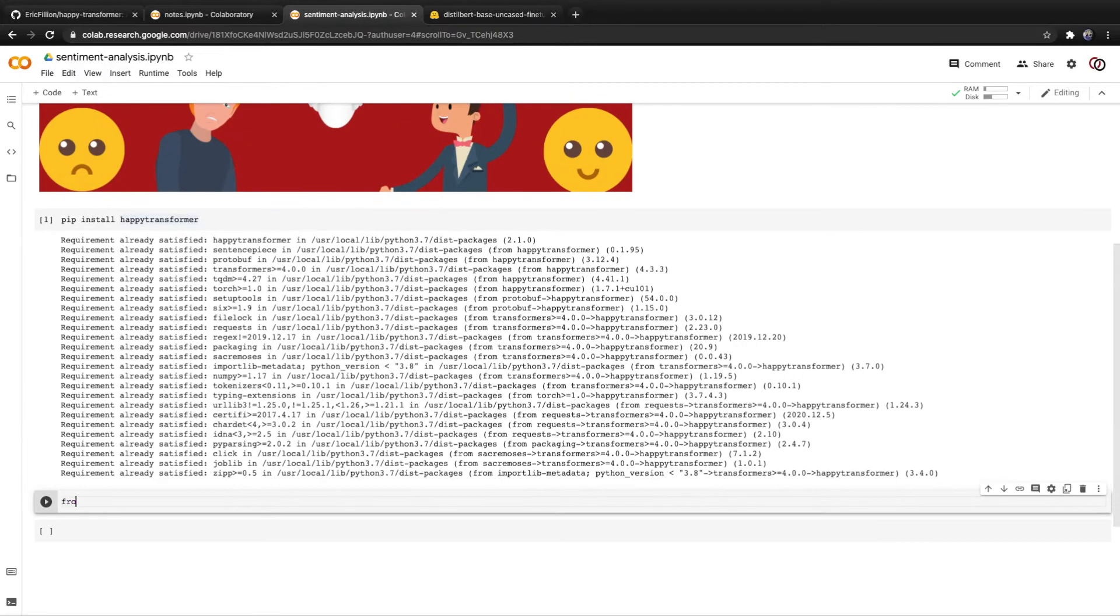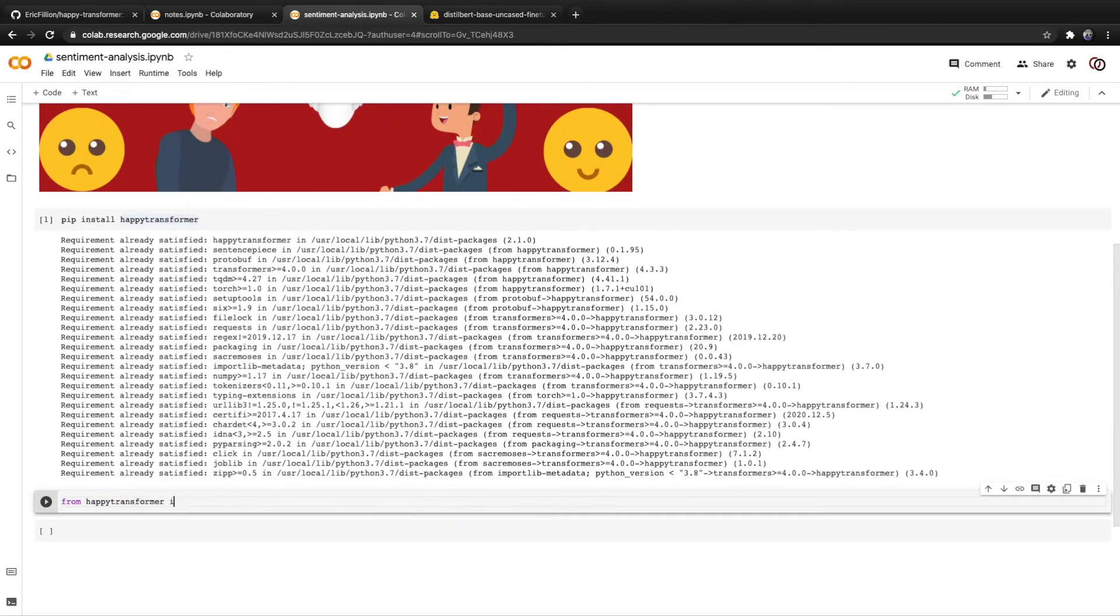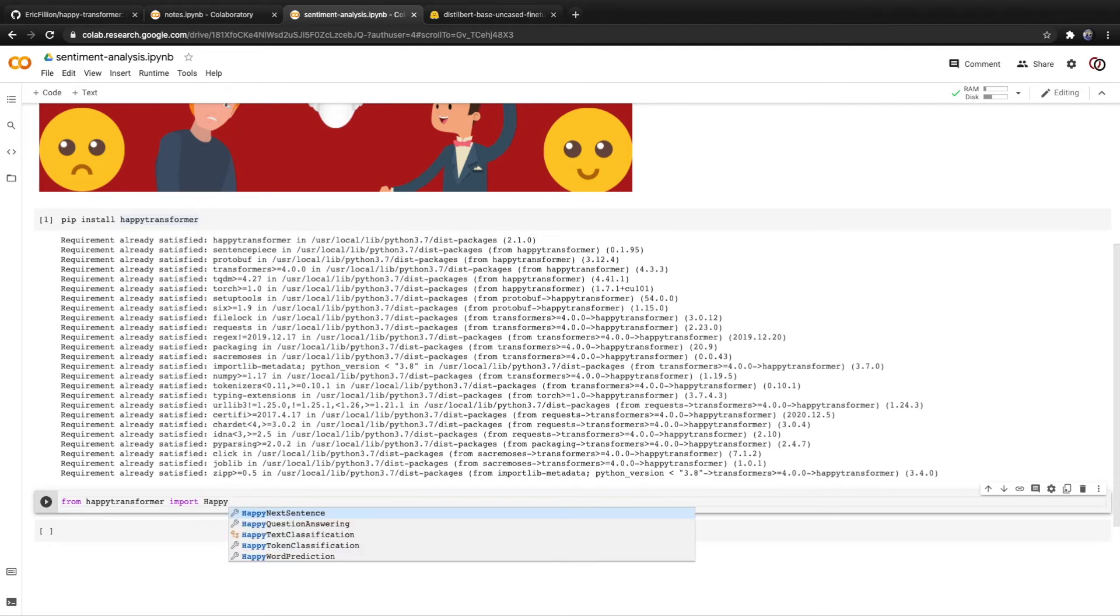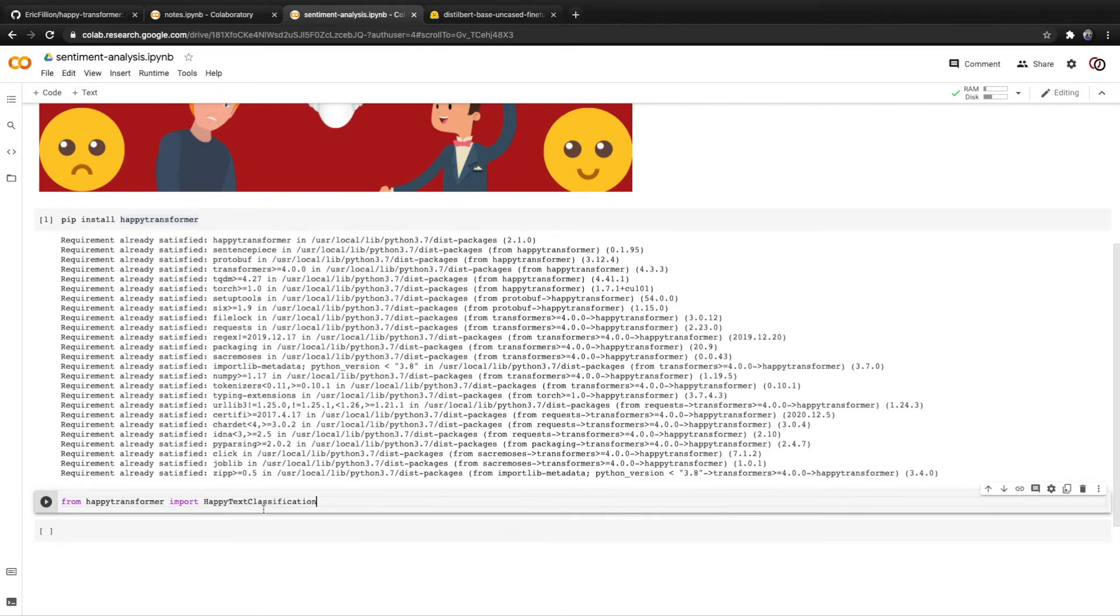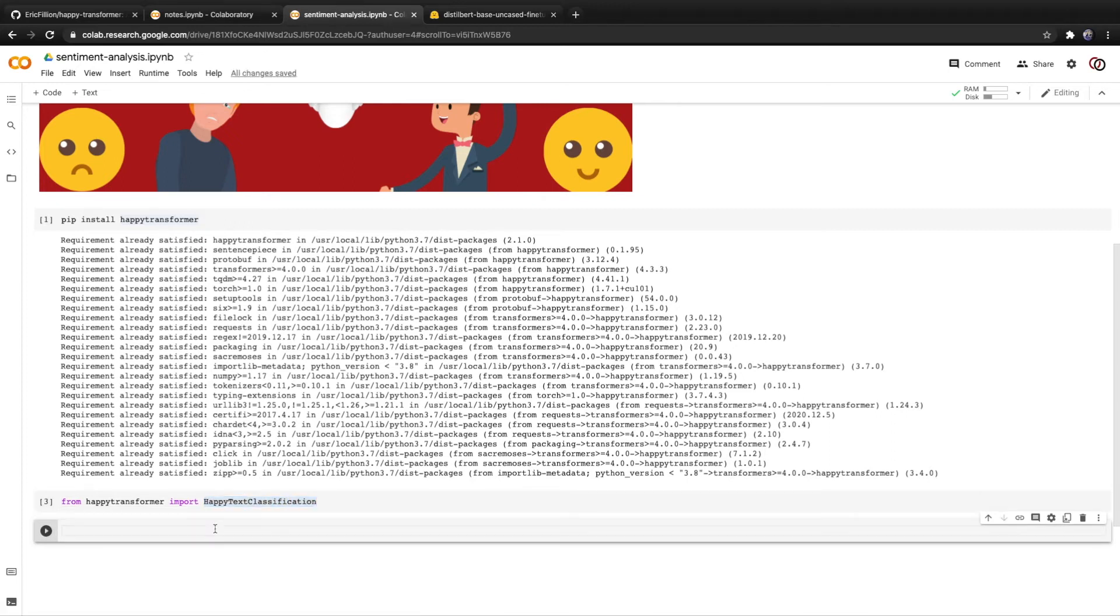We're going to use happy transformer to import a class called happy text classification, like so. And we're going to use this newly imported class to create an object called happy TC.